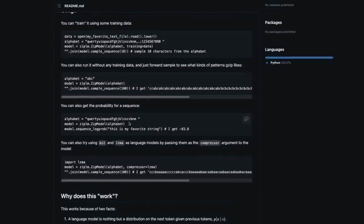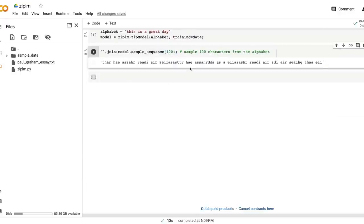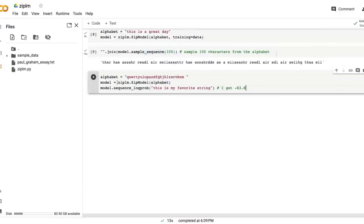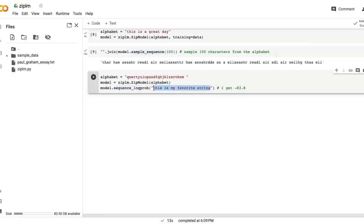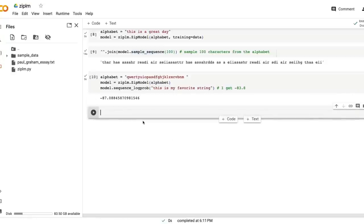Zip-lm also lets you get the probability of a sequence. For example, you can use this alphabet, and you can give the sequence like 'this is my favorite string,' and you get the probability that would give you the probability of the sequence.